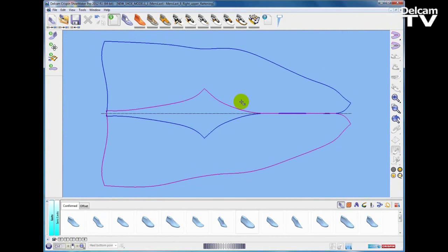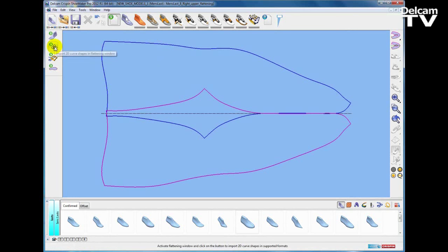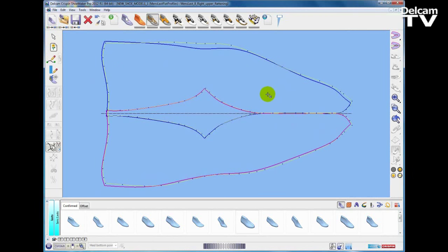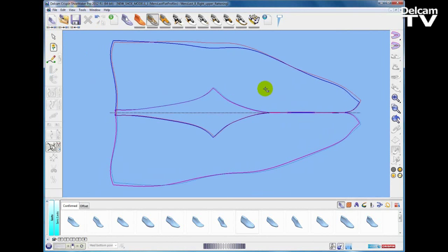We have some control over the flattening so you can change the options on the flattening page, and we can also import a user-defined flattening. If a prospect has been using a last for some time and already has an existing flattening they are happy with, we can get them to capture that 2D flattening information as a digital format and import it, teaching Shoemaker to use it as the upper flattening. So I am going to import my upper flattening, which you can see here.